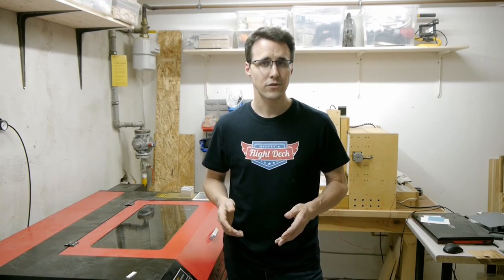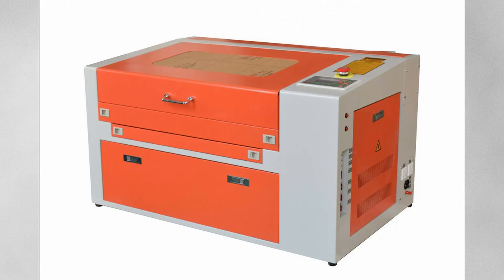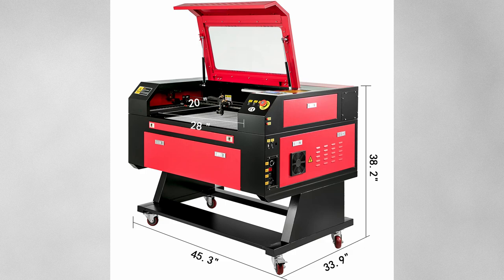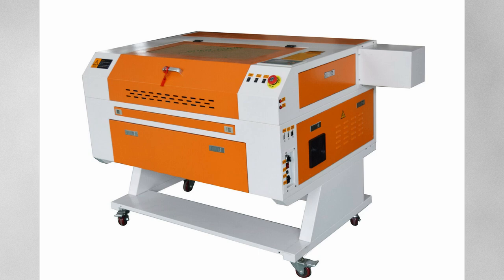Then we have a 50W laser with a working area of 500 by 300 millimeters. And this is the first type of these lasers that comes with an adjustable Z-axis. The 60W laser has a working area of 700 by 500 millimeters and most of these models are delivered on a movable stand.